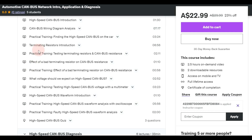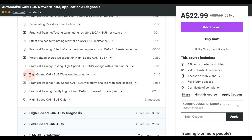Then we go to the terminating resistors. We will test the terminating resistors and the CAN bus resistance on the car. I'm going to explain what happens if you have a bad terminating resistor, and of course we'll simulate it on the car as well. Checking the high speed CAN bus voltage is really important — we will practice it on the car with the multimeter.